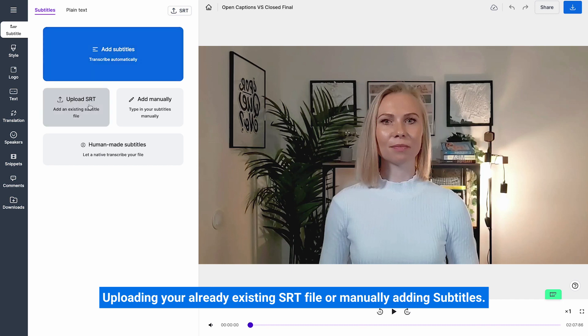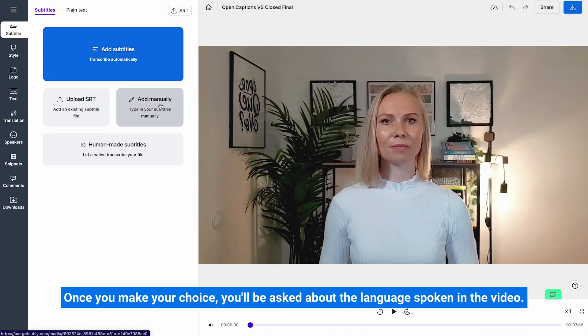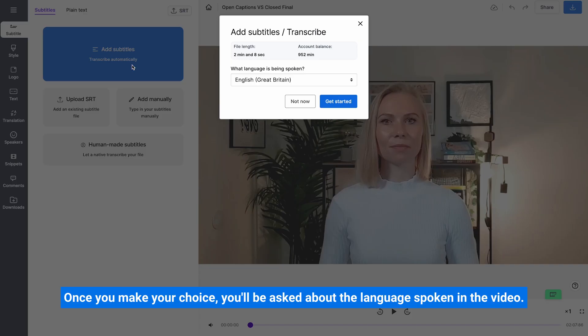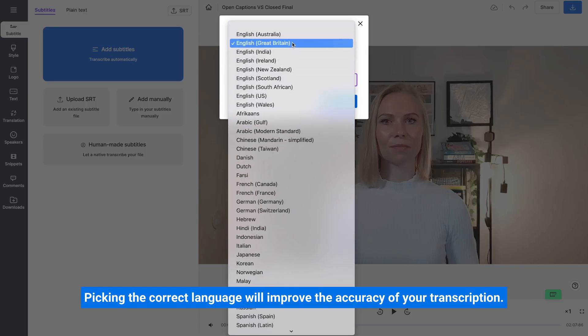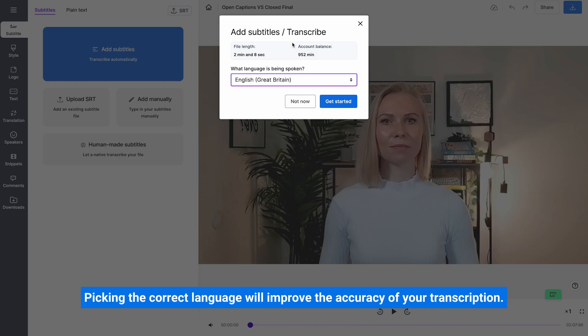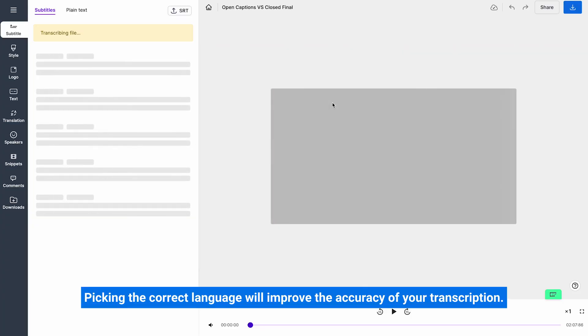uploading your already existing SRT file or manually adding subtitles. Once you make your choice you'll be asked about the language spoken in the video. Picking the correct language will improve the accuracy of your transcription.